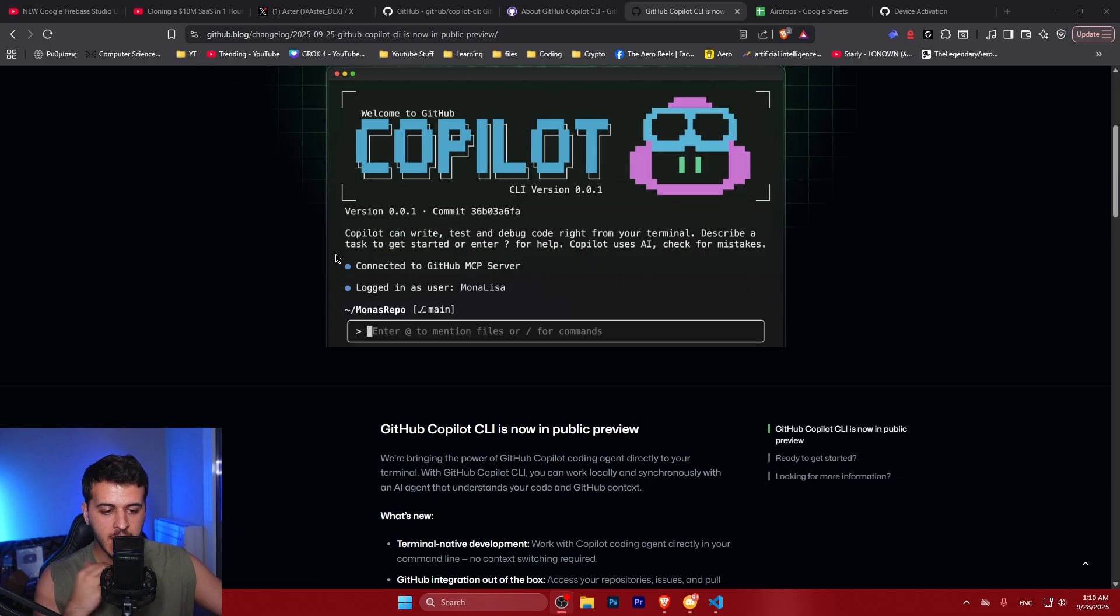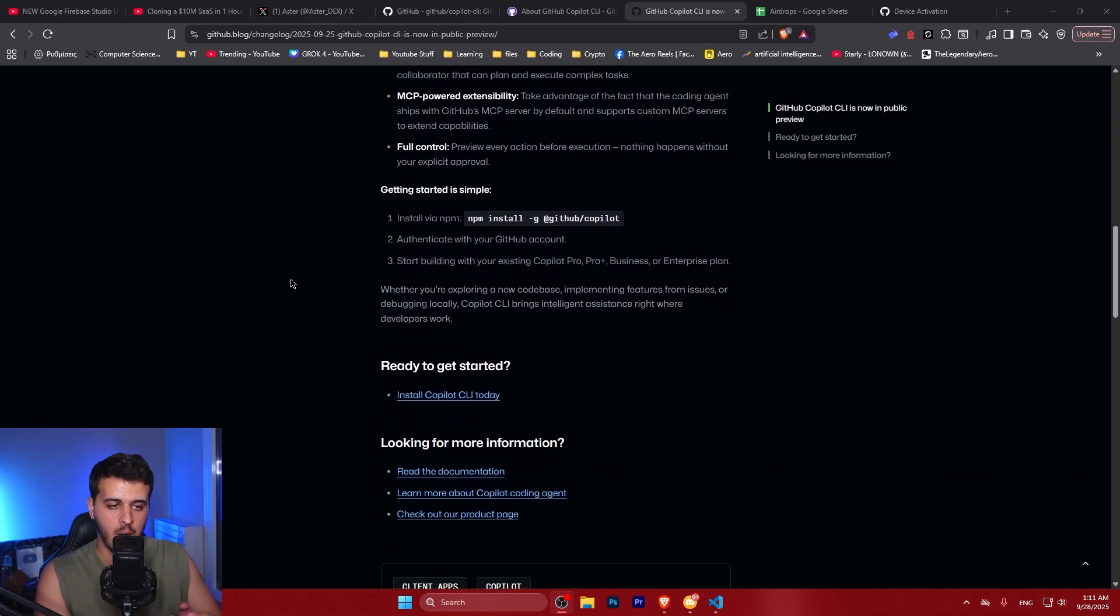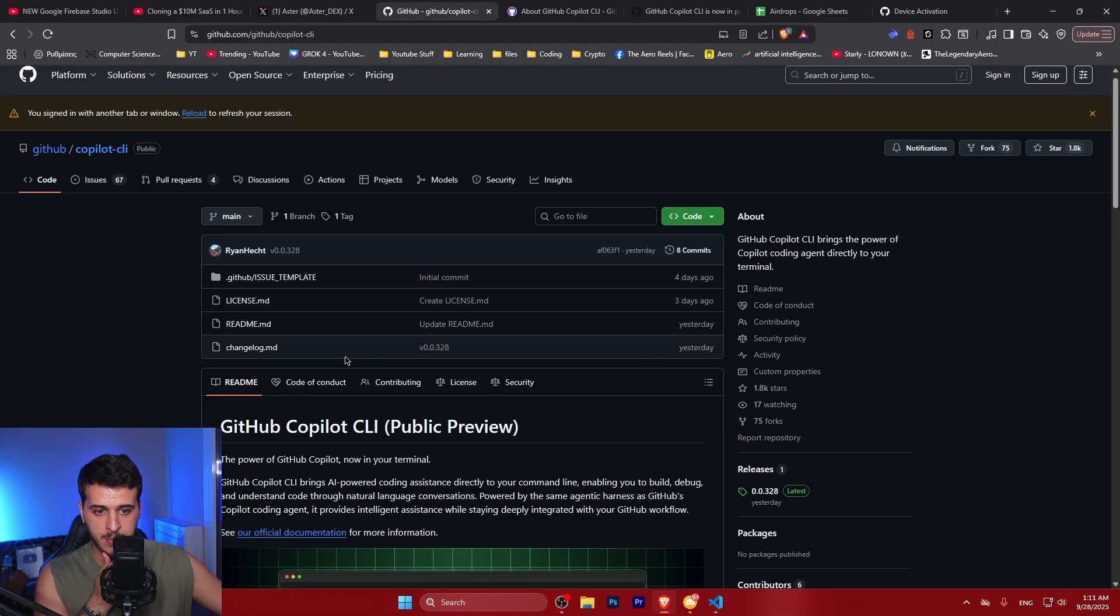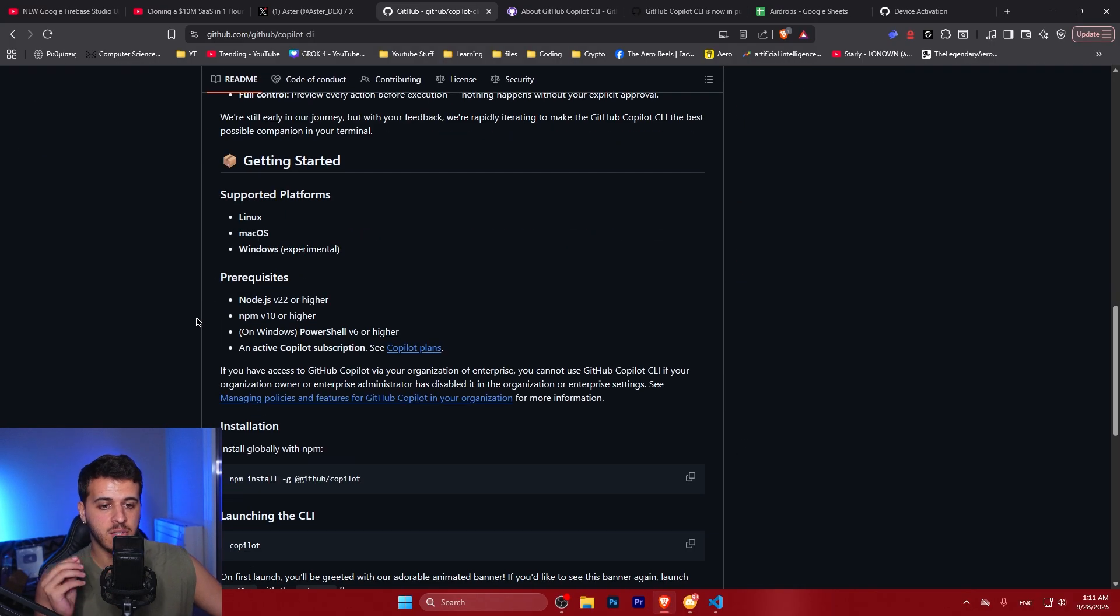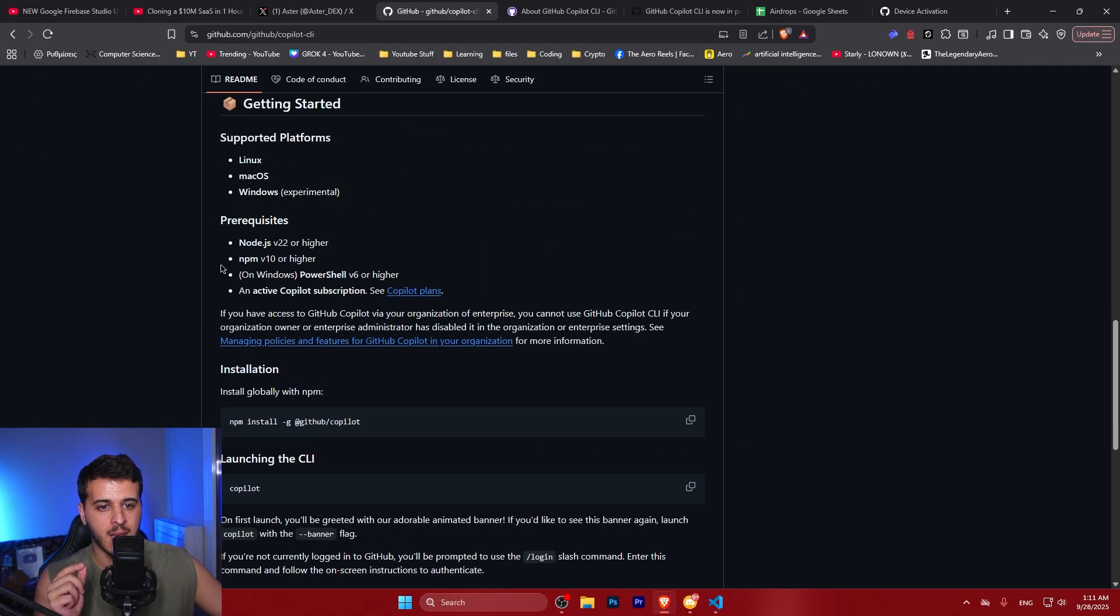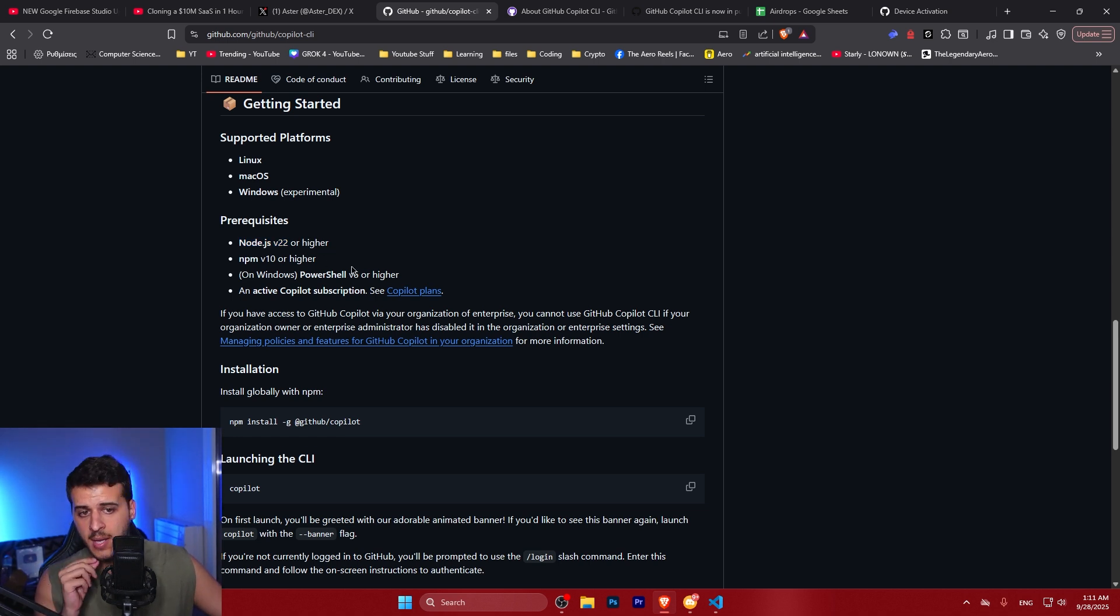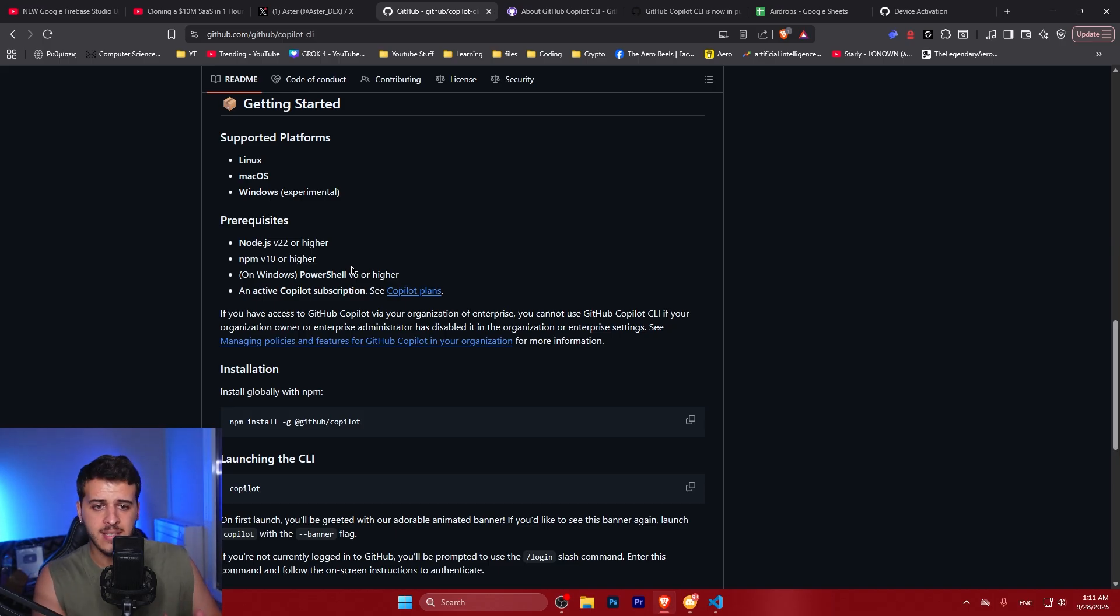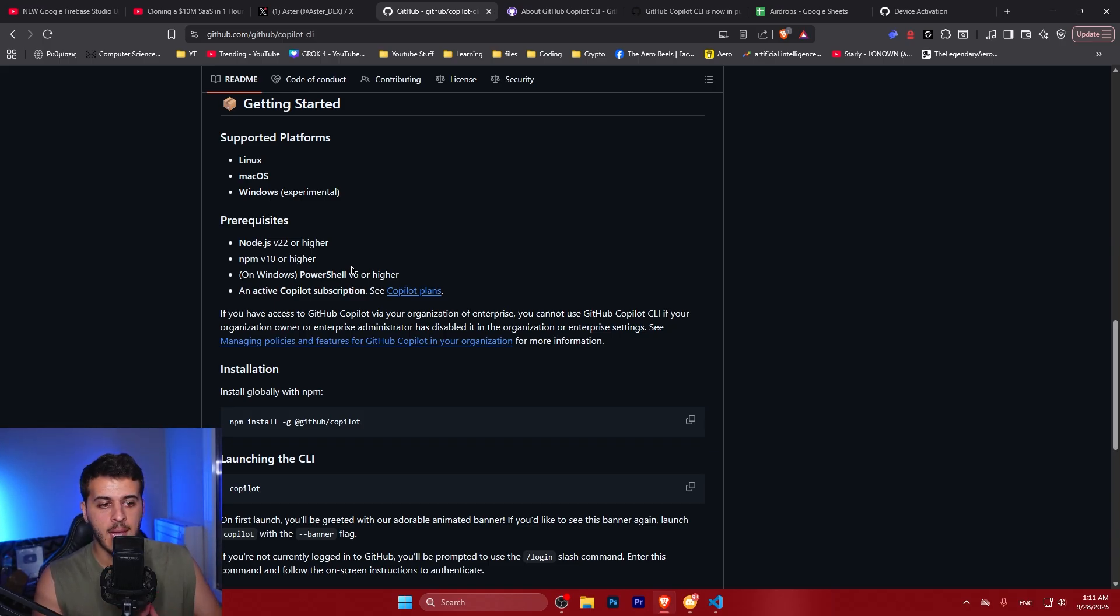So let's begin by first seeing what we have to do to install this. It's very simple, you will need Node.js with version 22 and over. Specifically for the requirements you want to check Node.js version 22 or higher, NPM, and you would probably want to use Linux or macOS for this as the Windows version is experimental. However I have the Windows version right now on this system and it seems to work quite fine.